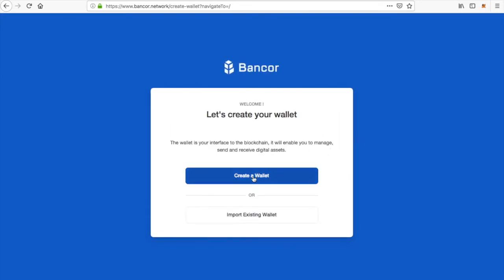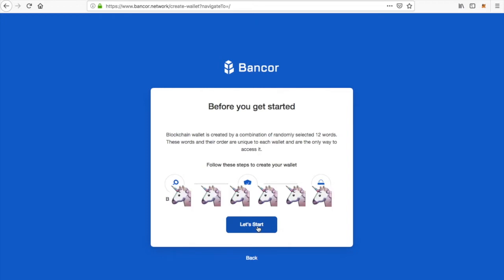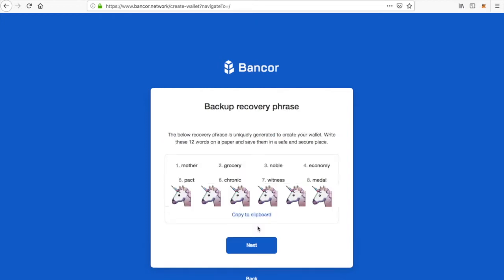Hit the button 'Create a Wallet.' It goes over the steps that you need to do. Hit 'Let's Start.'